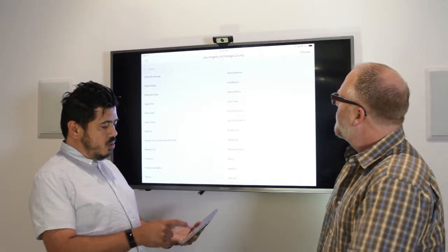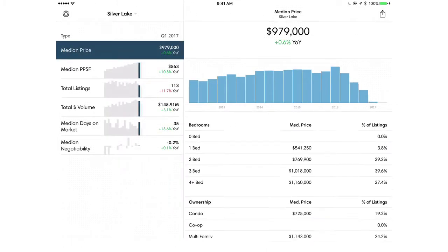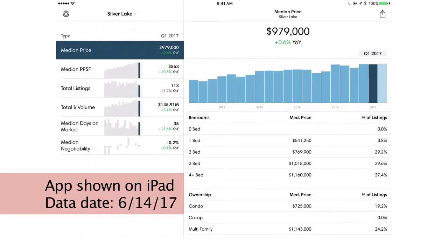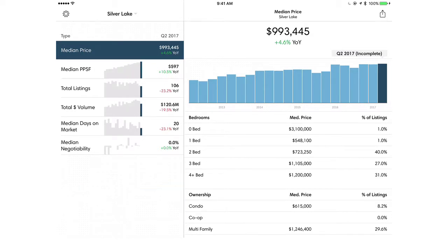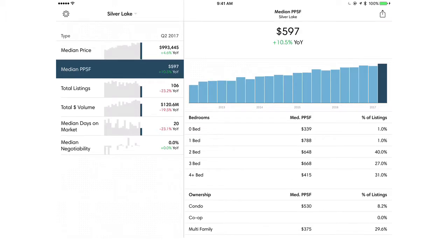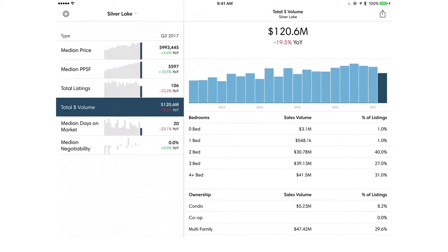We'll start with choosing an area and that'll be Silver Lake. Here's the screen. On the left, what you'll see are basic metrics that most real estate people look at — such things as median price, price per square foot, time on the market, total listings, and total sales volume.